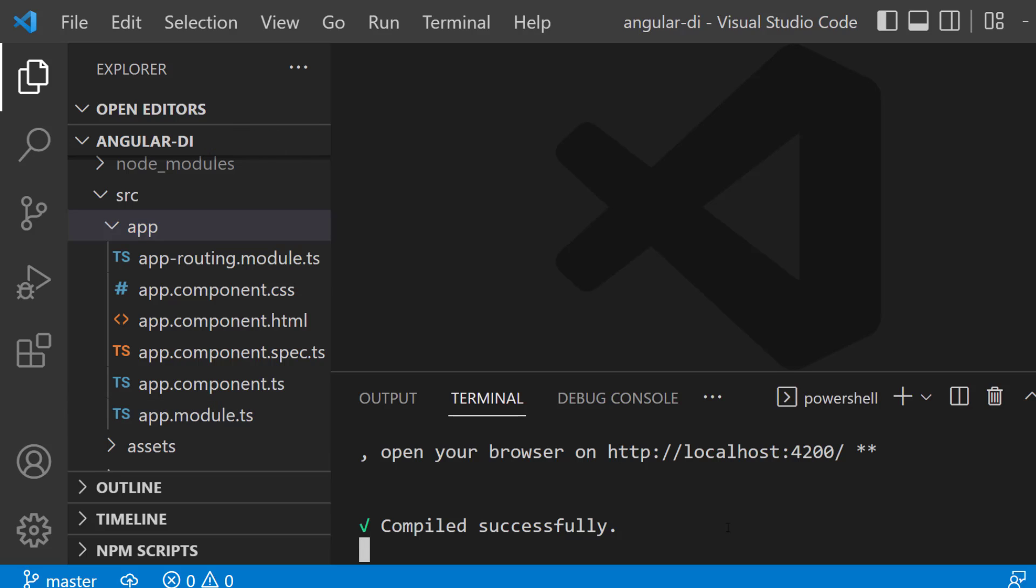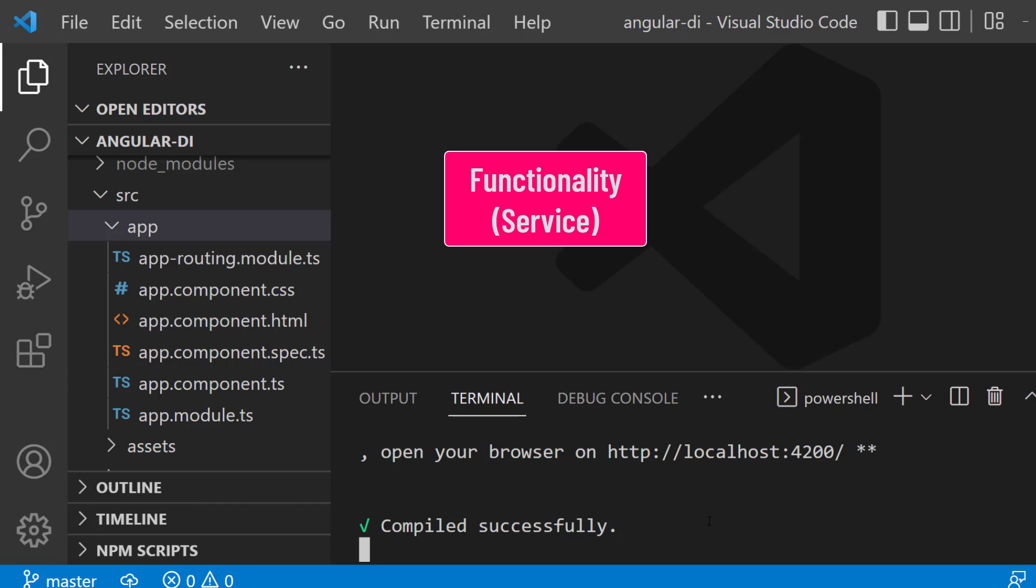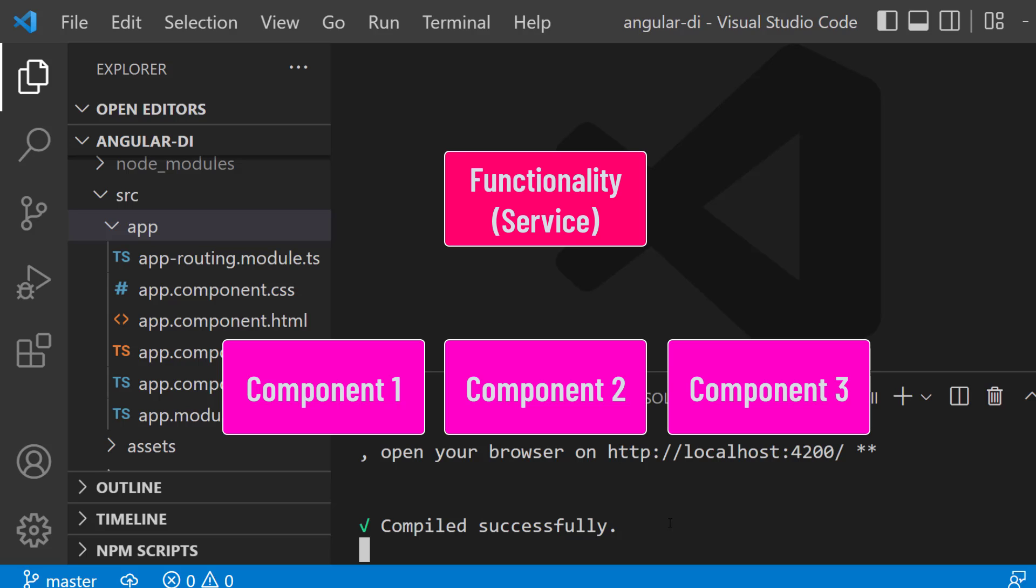Before we start to discover how to use the dependency injection, let's discover why. In the end you want to keep your functionality, your real business functionality inside of separated services so that many components, your Angular building blocks, can use this shared functionality.